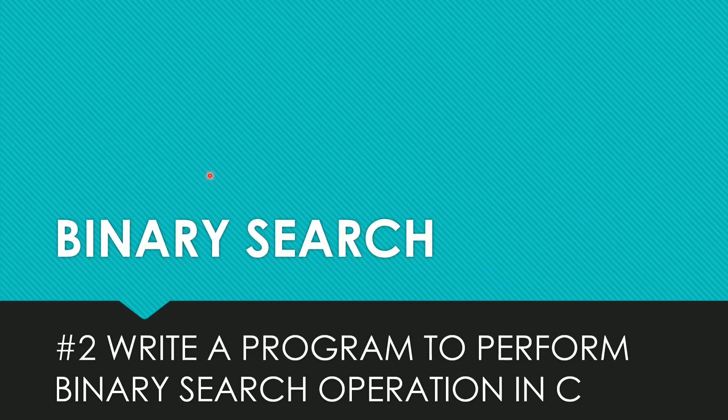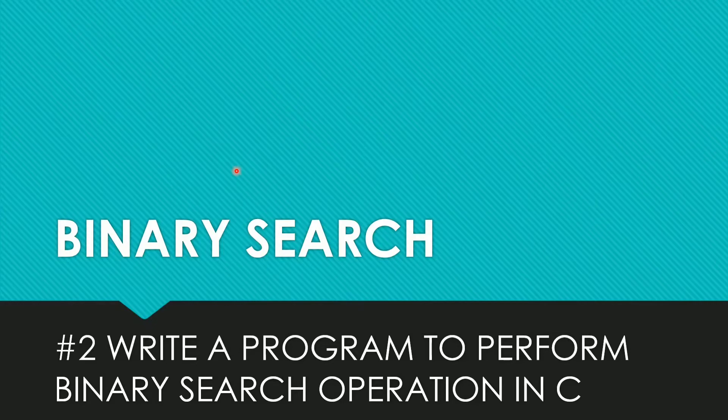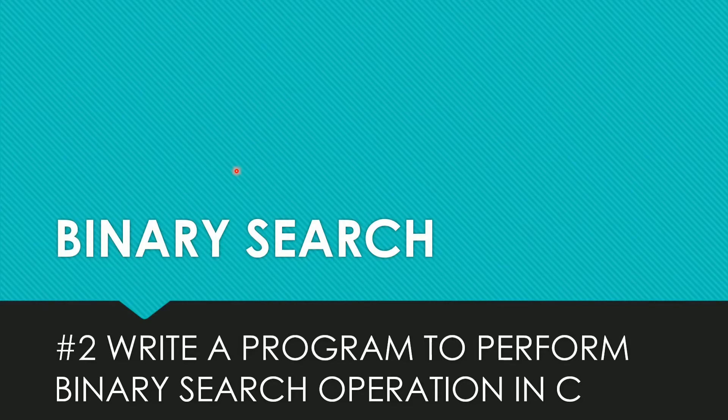Hello guys, welcome to my channel. Today I'm going to talk about binary search. First we will come to know what is binary search, how it works, and I will do one code. So let's get started.